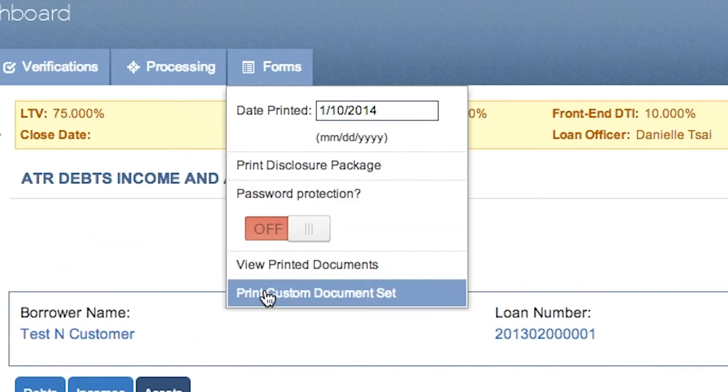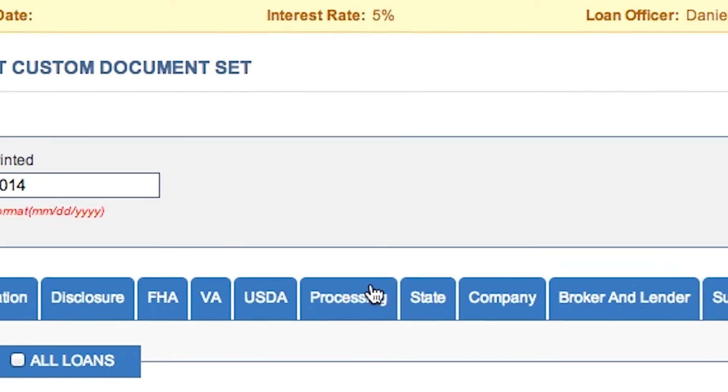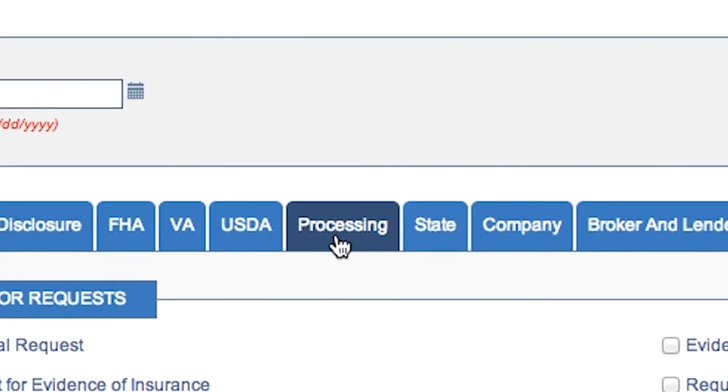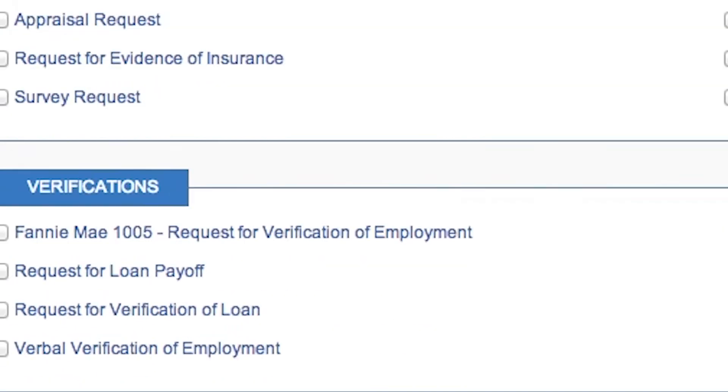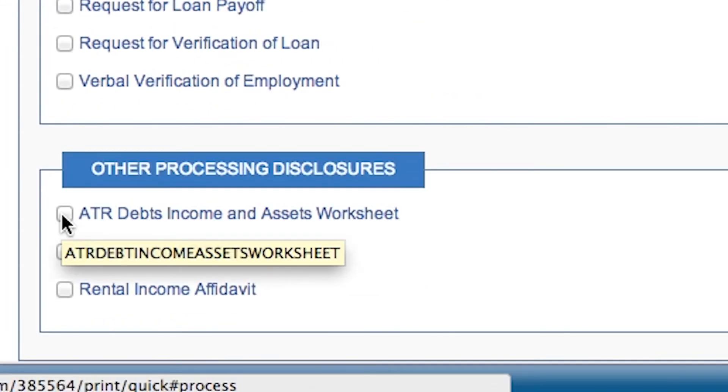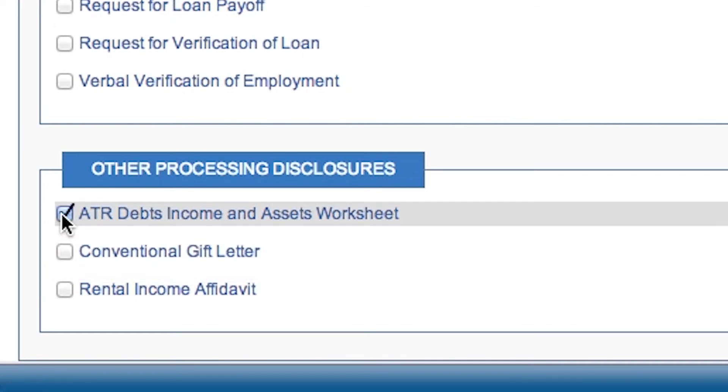Once you've made all this input, you are able to print the form and put it in your loan file so that it's there for anyone looking at the file after you. To do that, just click Forms, Print Custom Docs Set, Processing, and then ATR Debts and Incomes Asset Worksheet. Generate the file, and now you can put it in your loan file.